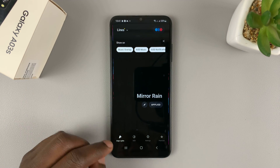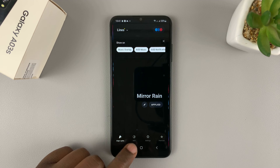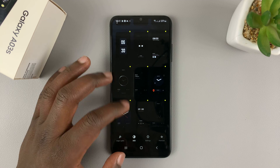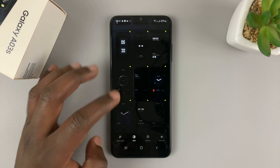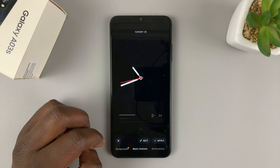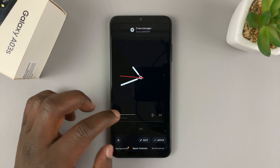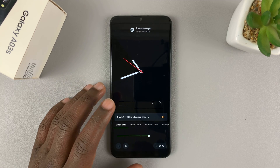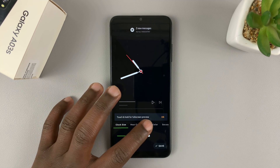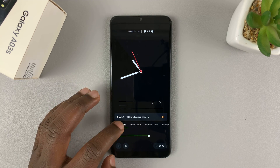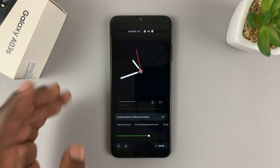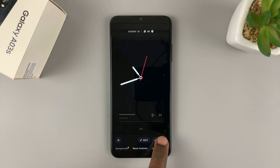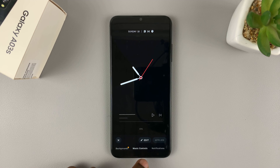Go back, and then tap on AOD, which is always-on display. Choose the always-on display format that you want — there's a whole collection of formats. You can see the preview, and if there's music playing, that's where it's going to appear. You can edit it: change the hour color, minute hand color, second color, and clock size. Customize all that, then save. Once you're happy, simply tap on apply, and that's going to apply that always-on display.